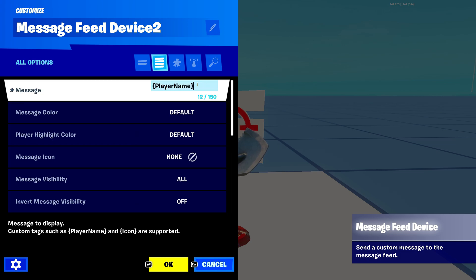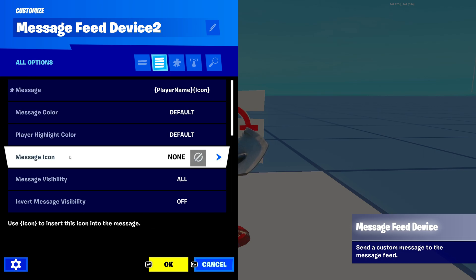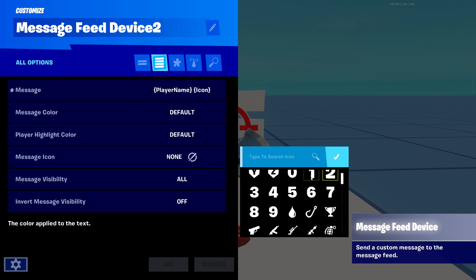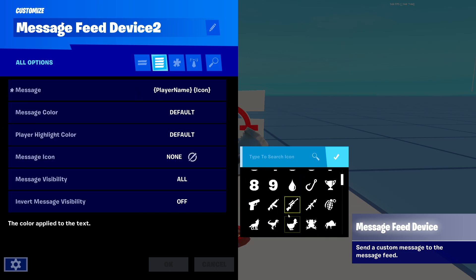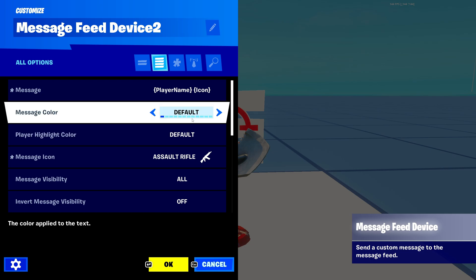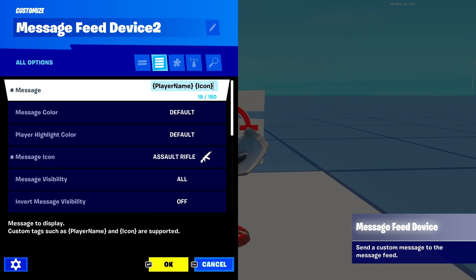And if I use the icon tag, it'll put the icon just like so. It will show the player's name that triggered it, and it will also show whatever icon you select in the settings. Say I select the AR icon here.